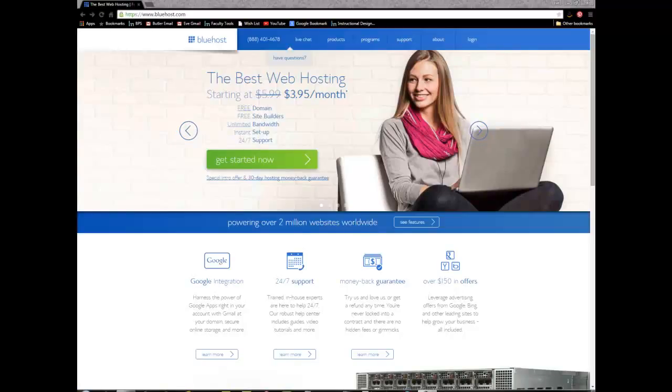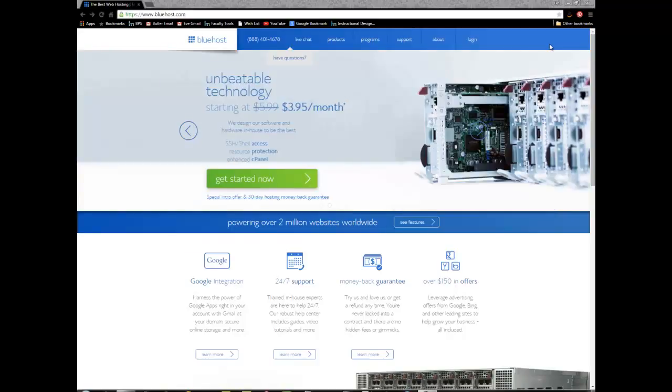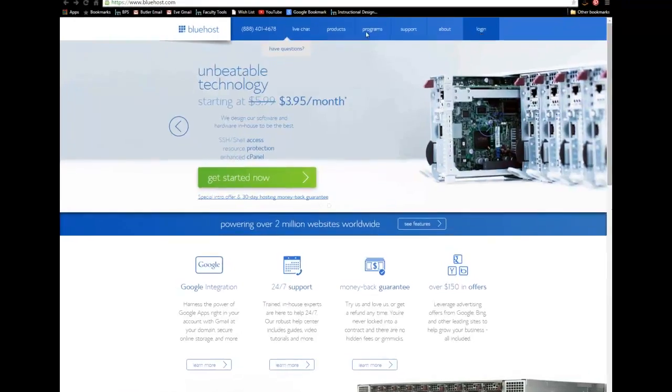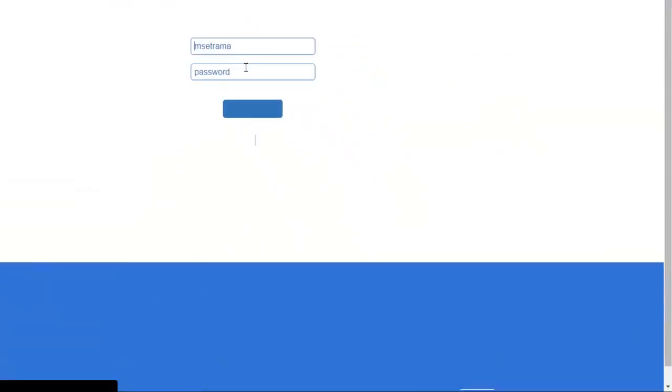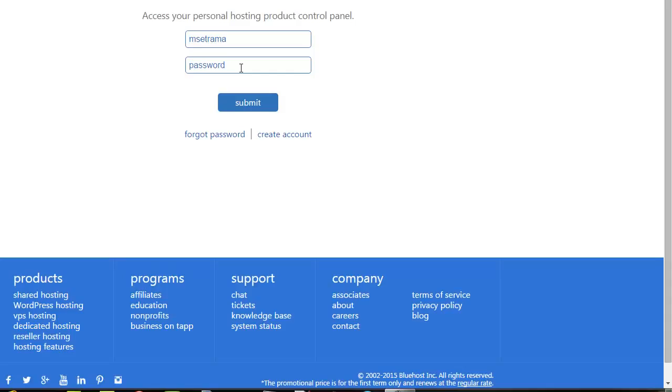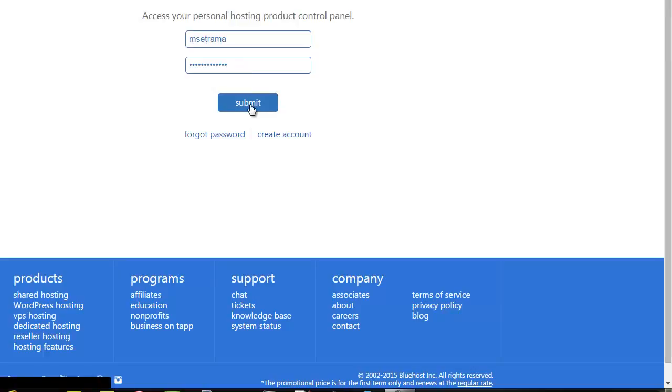Hello and welcome to a tutorial on how to install a new instance or version of WordPress. I have navigated to www.bluehost.com and I'm going to log in. Of course, at any time if you need to pause this video you may do that so you can follow along.